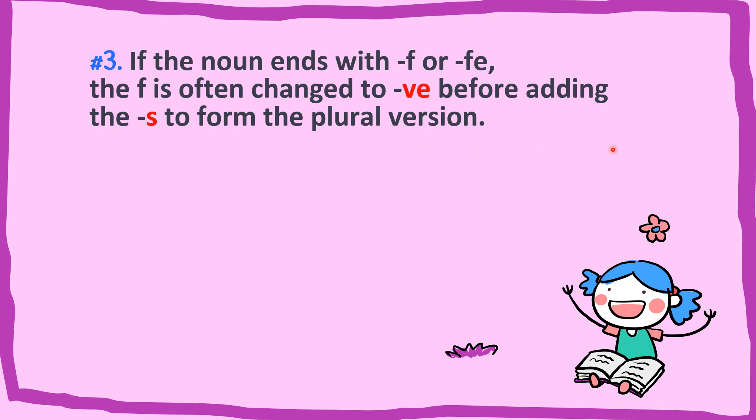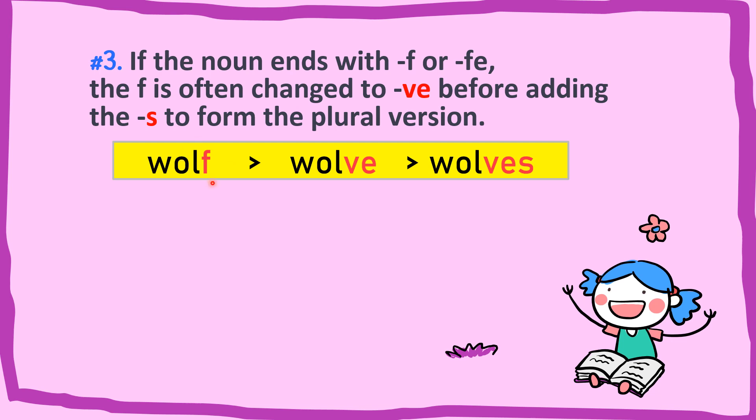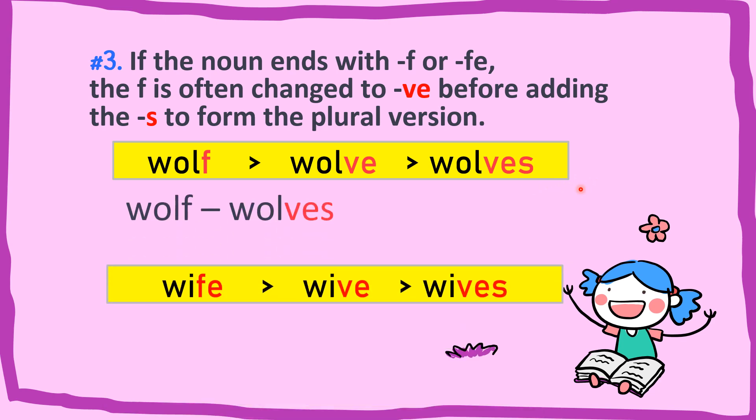Let us take a look at the first example. Wolf. F become VE, and then you have to add S at the end. So it becomes wolves. Easy, right?